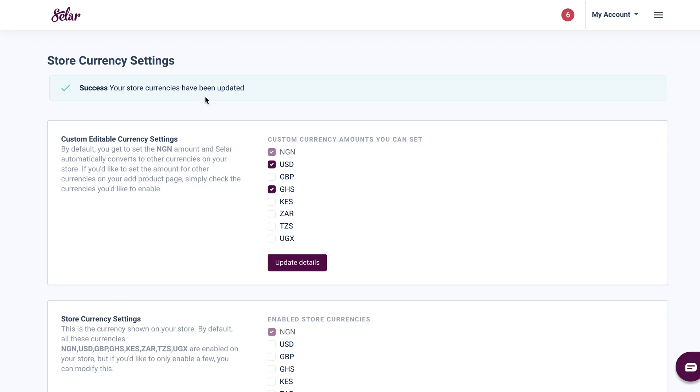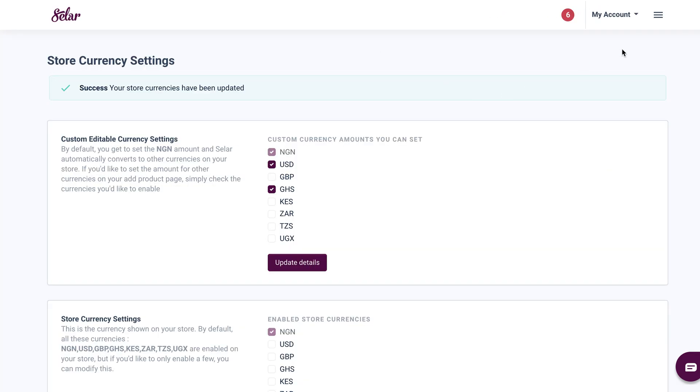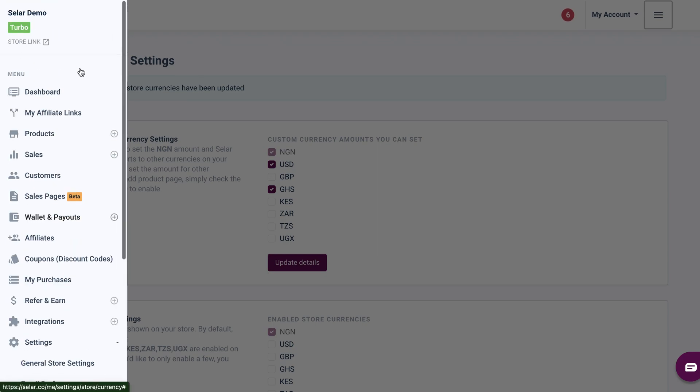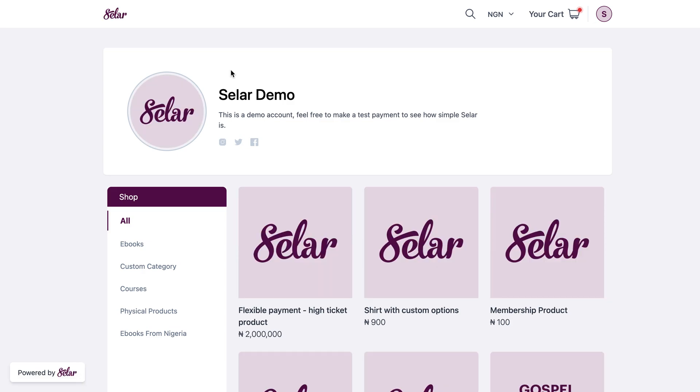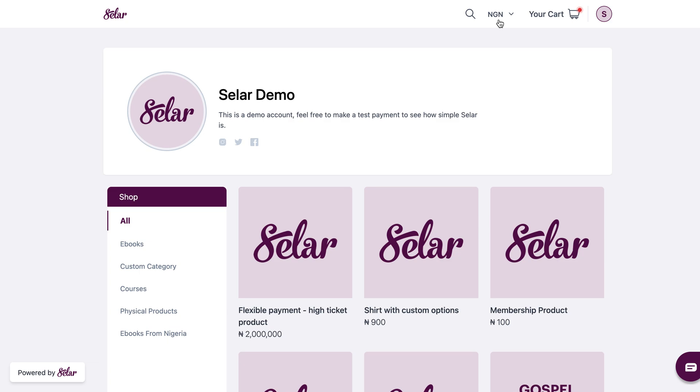Now I'll go ahead to confirm that this has been updated on my store. So all I have to do is click on this menu icon again, then scroll up and click on my store link. Once I'm on my store link, my store is going to load up. Now at the top here, you're going to see the currencies that are currently available in your store settings.